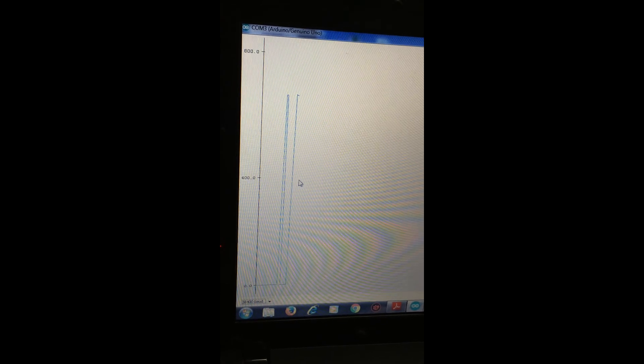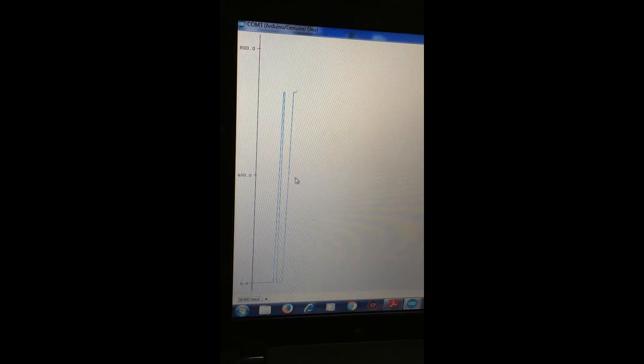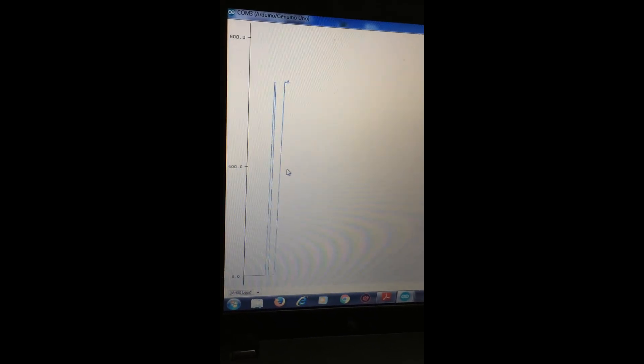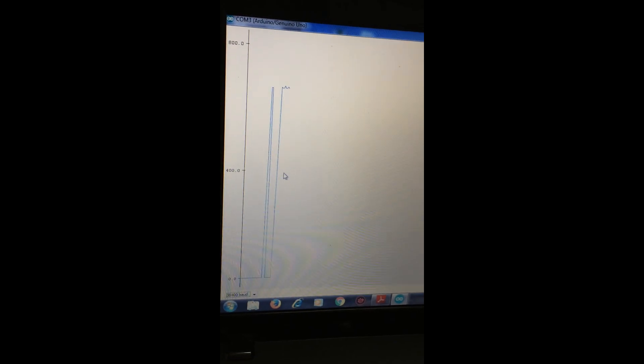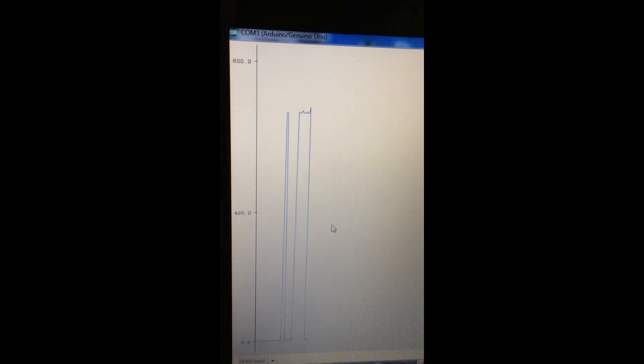This is the analog waveform which is sensed. This is what it is going to sense and it is displayed in the serial plotter.